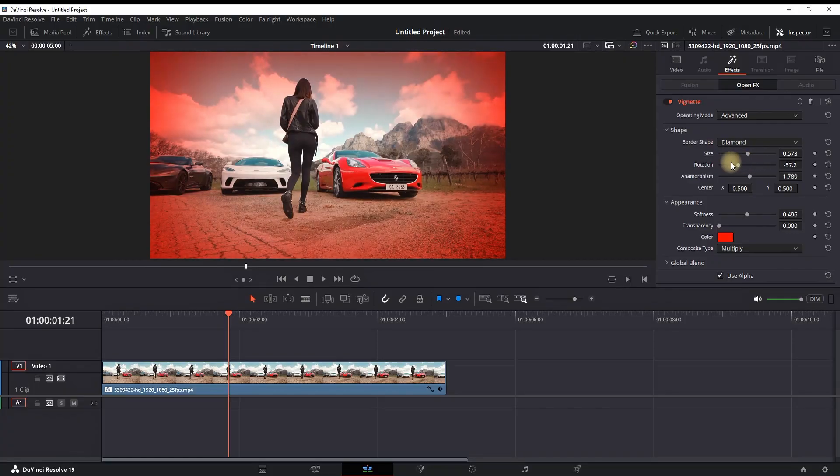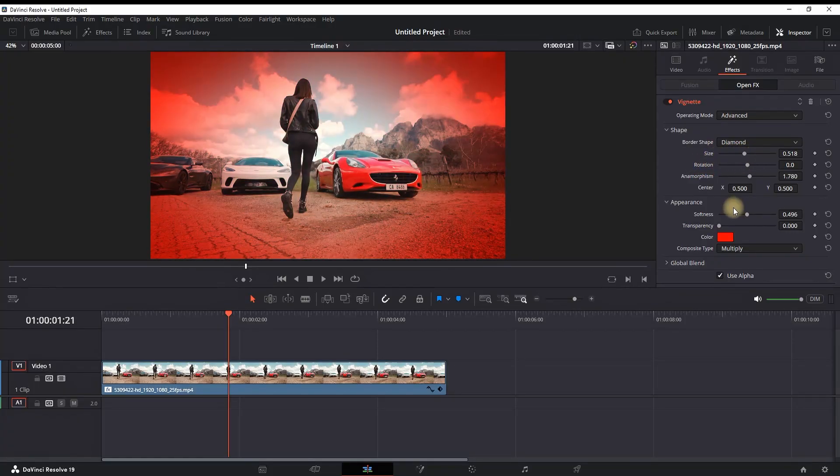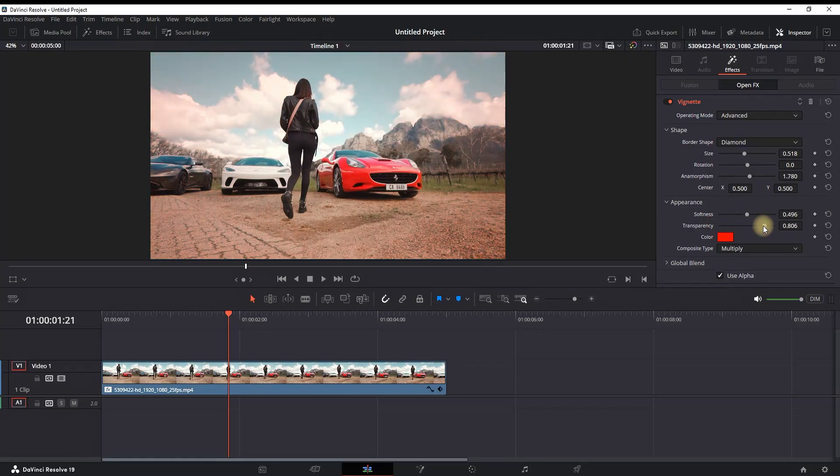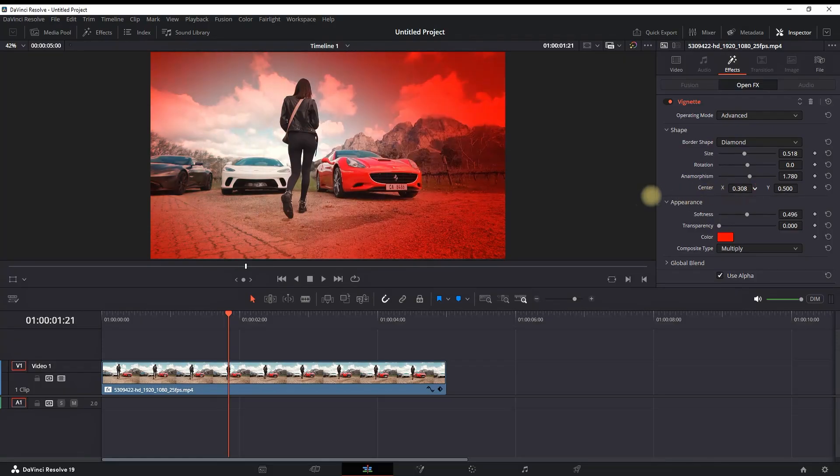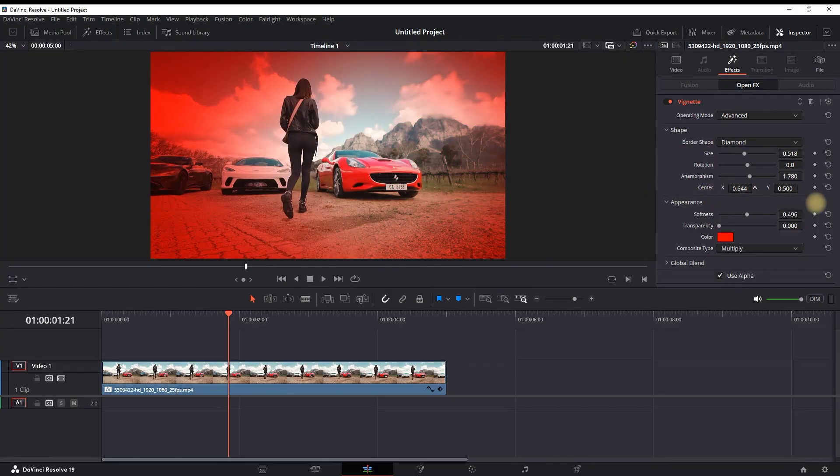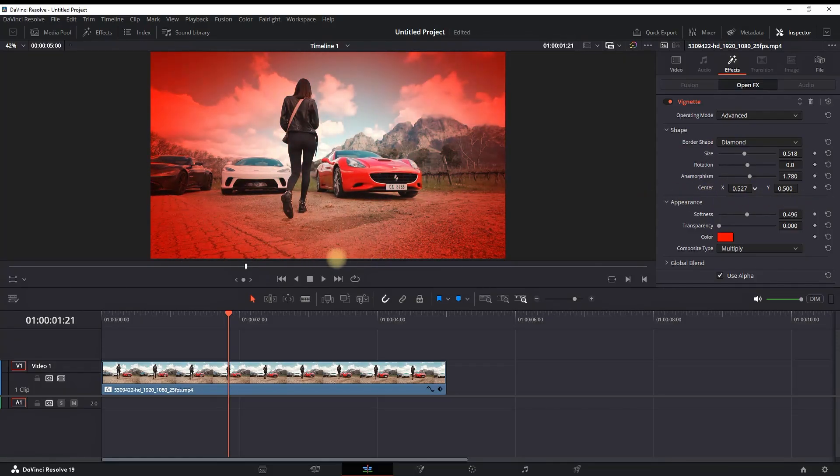These are excluded from the default settings when you're adding a vignette effect. Very useful is also the transparency and also the center XY which will determine the position of your vignette.